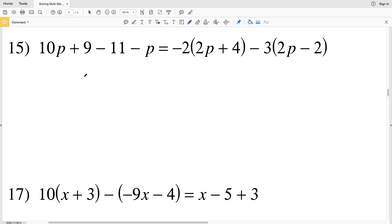In this video we're going to finish out the solving multi-step equations worksheet under the Infinite Algebra 2 tab on the Kuta software website. I'll leave a link in the description below so you know how to access this worksheet. It's the first worksheet within the equations and inequality section. Remember, our goal in solving an equation is to isolate the variable in order to figure out what the variable is equivalent to.